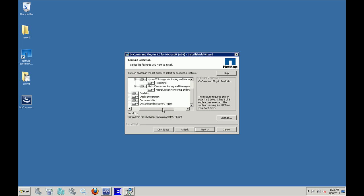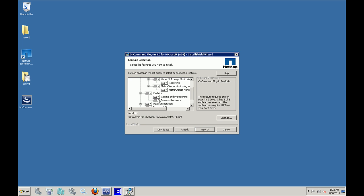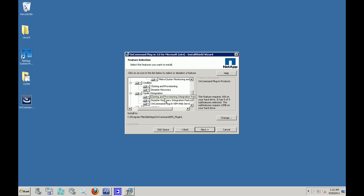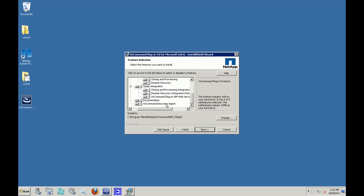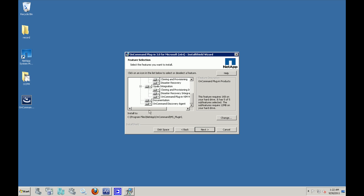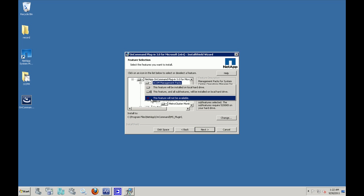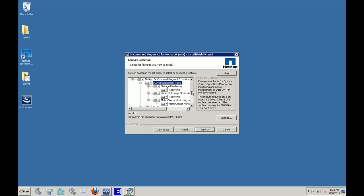Each of these features in turn contain the reporting components. Then we have the PowerShell commandlets. The PowerShell commandlets are available for cloning and rapid provisioning and also disaster recovery. We have the Opalis integration packs that's also available for cloning and provisioning and disaster recovery. The On Command plugin WIM web services is required for the PowerShell commandlets and the OIPs to work. Then we have the documentation and the discovery agent.